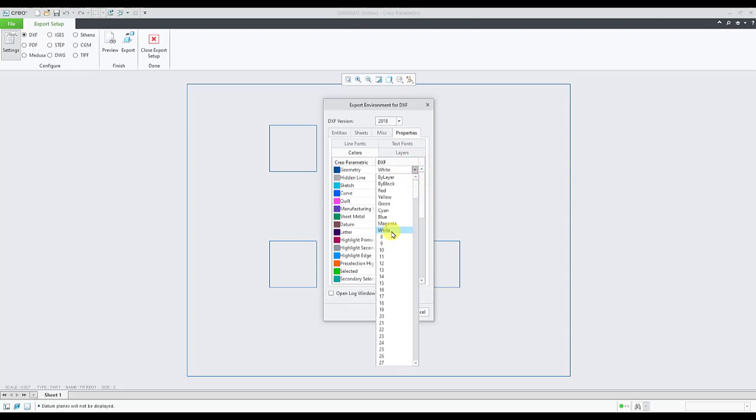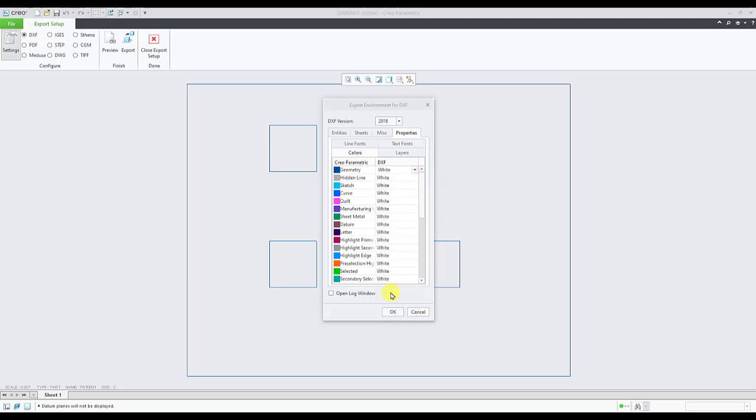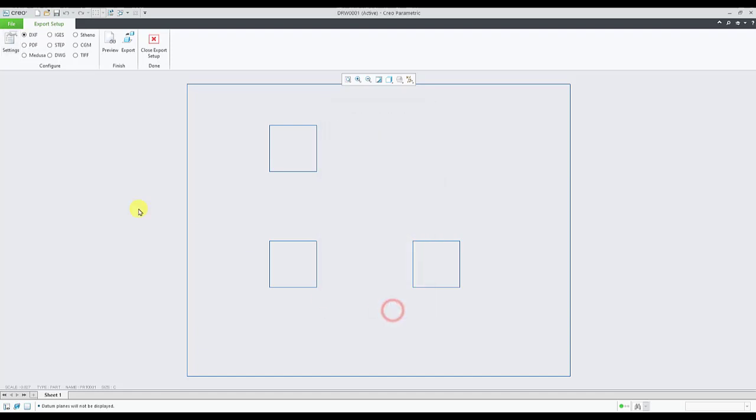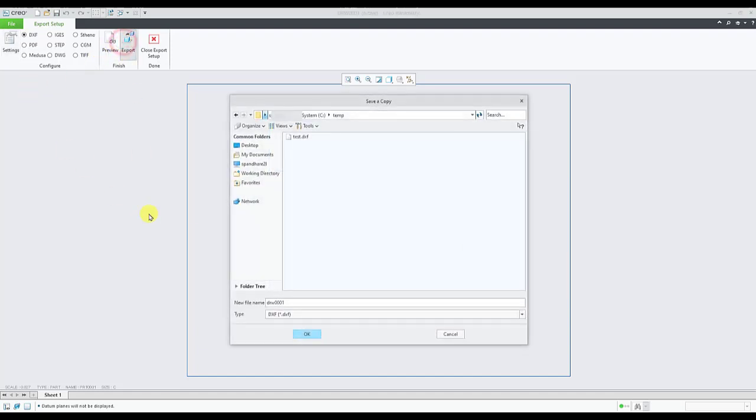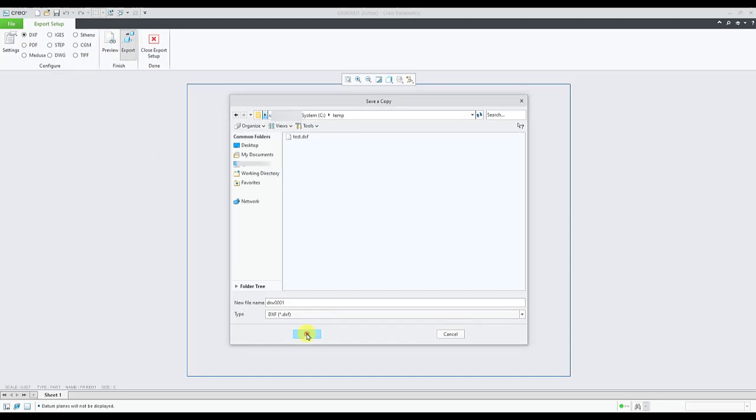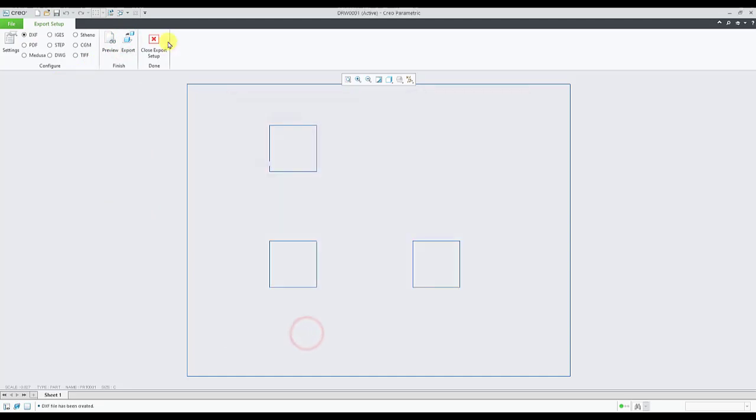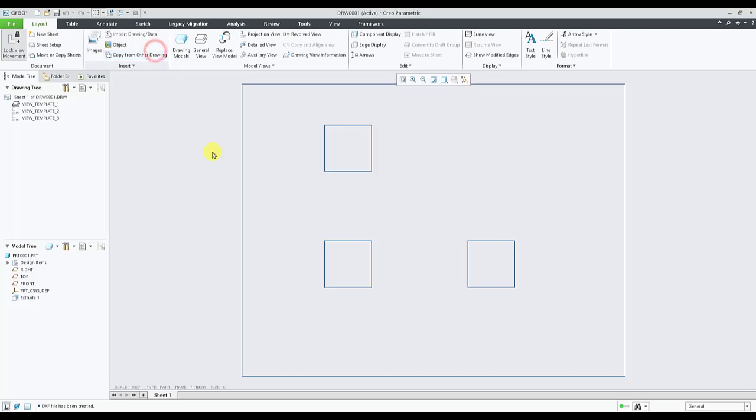Once these options are set we select OK and export to finish the export of the DXF file. Exit out of the export setup window.